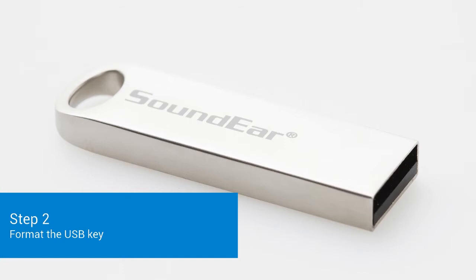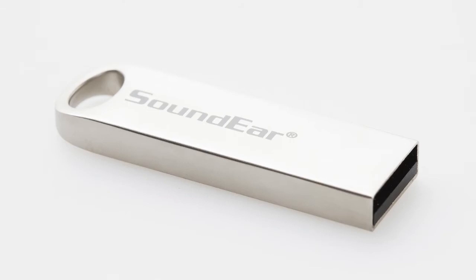Before you start exporting the log files, you need to format the USB key. You can use the included Soundear USB key or any other USB key with more than 2 GB memory capacity.